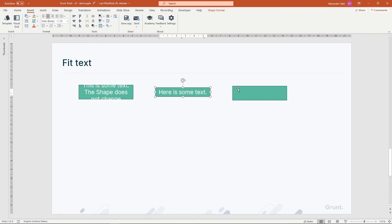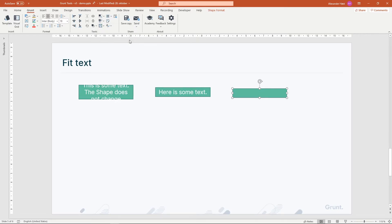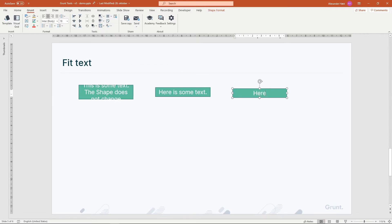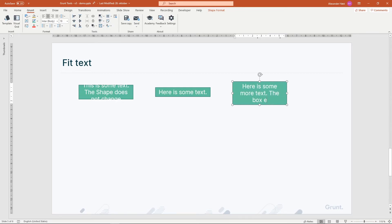For the third shape, I'll choose Fit to Text Vertically. The shape will immediately contract to the height of the text, and as I type more text, it'll wrap and increase the size of the shape.